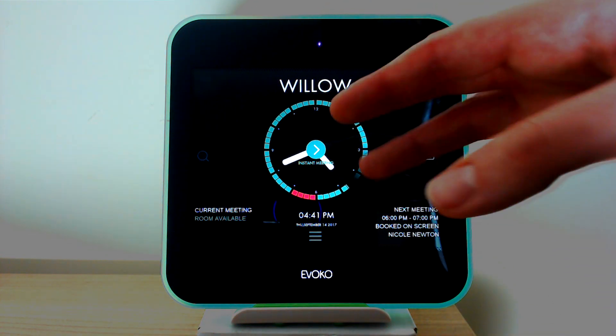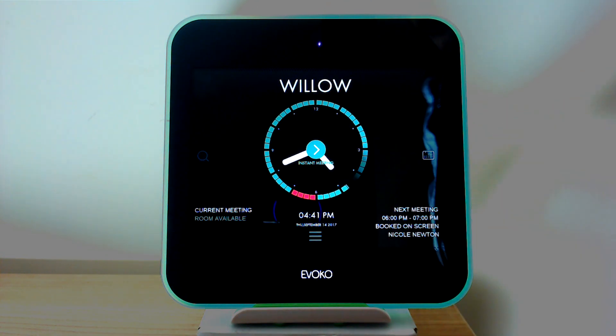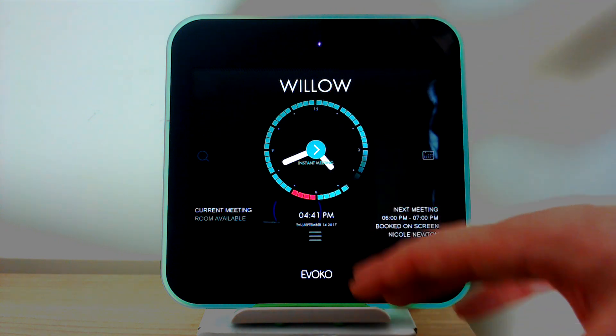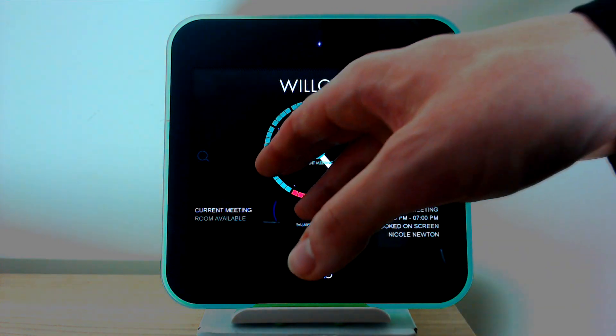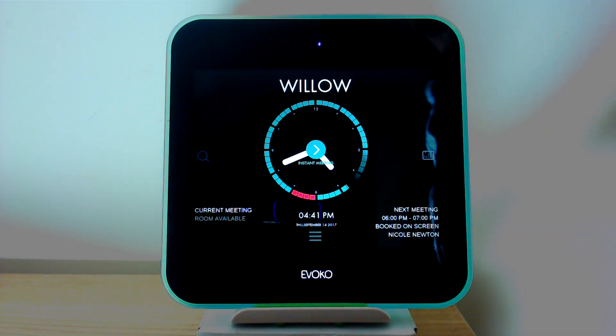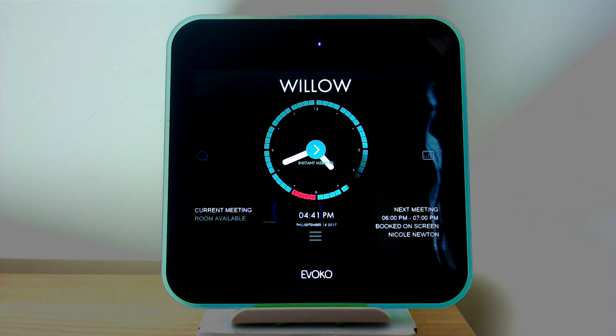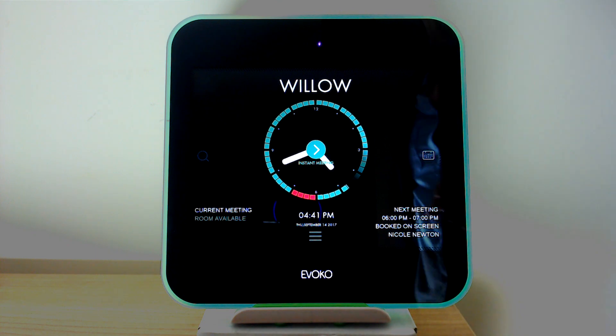When I want to book a meeting, all I need to do is click the area of the clock which I want to book that meeting, and that's what will be shown in the next video.